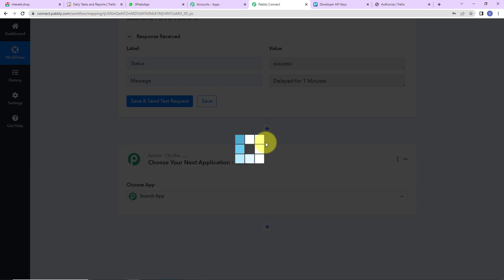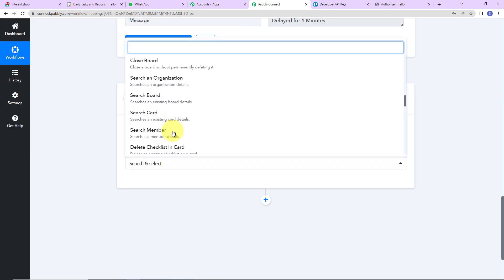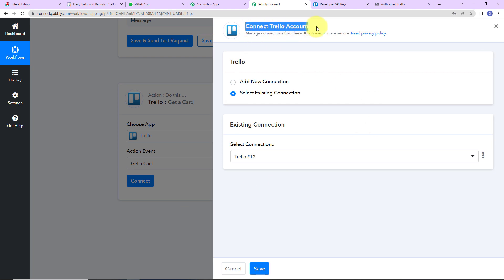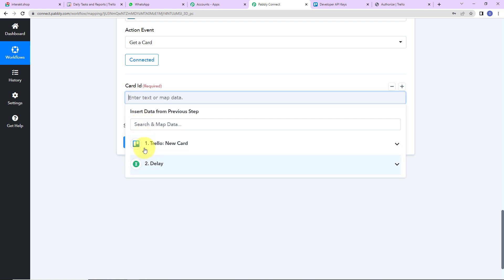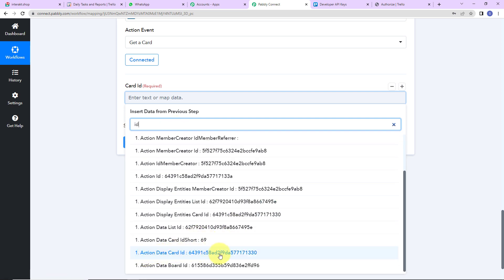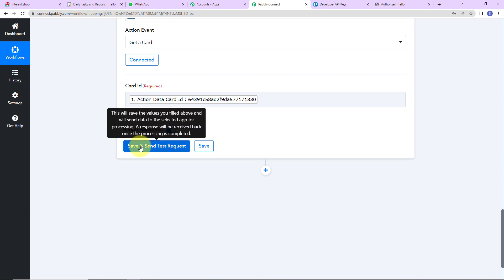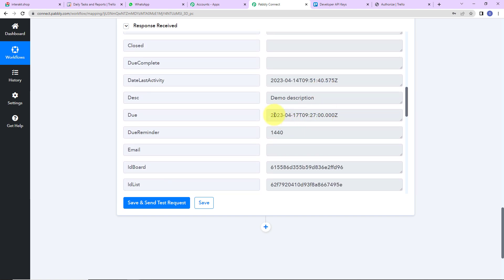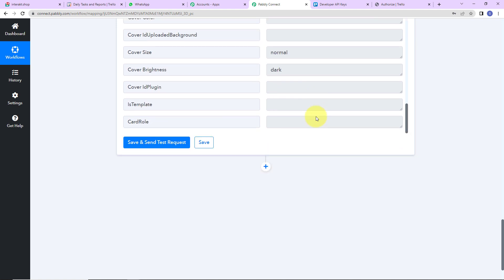Now I am going to add another action step and choose the same application, Trello. The action event this time will be Get Card by ID. I'll click on Connect and use the existing connection. I need to map the card ID here — clicking on it shows me the previous steps. I'll go to step 1 and look for the card ID, which is the action data card ID. Mapping ensures that every time the workflow runs it takes the new data into consideration. I click Save and Send Test Request, and here we have received the response with the description, due date, priority, and the name of the card.